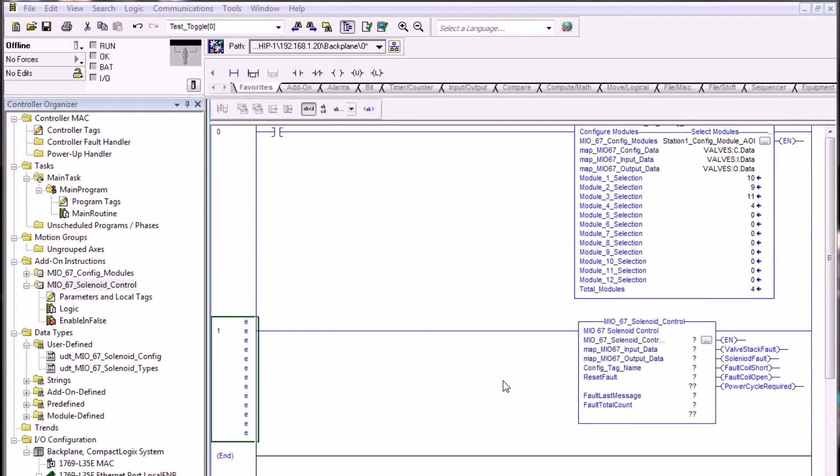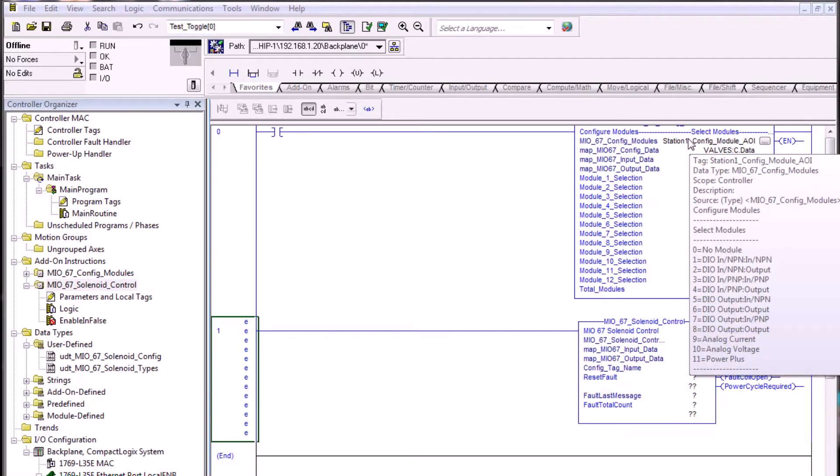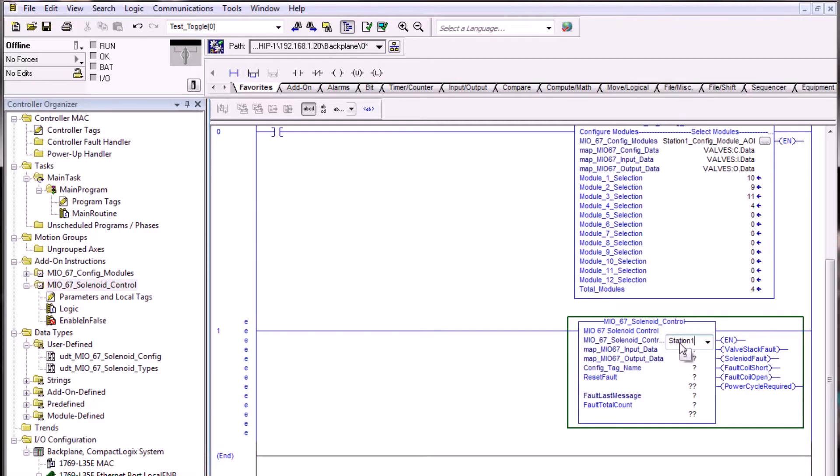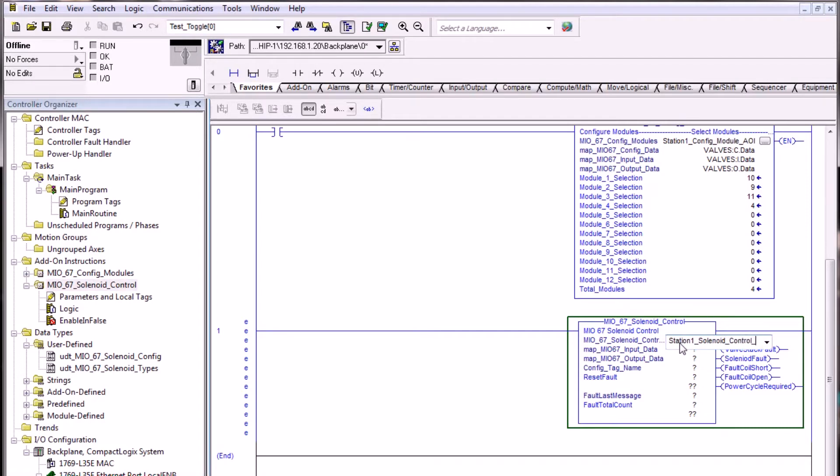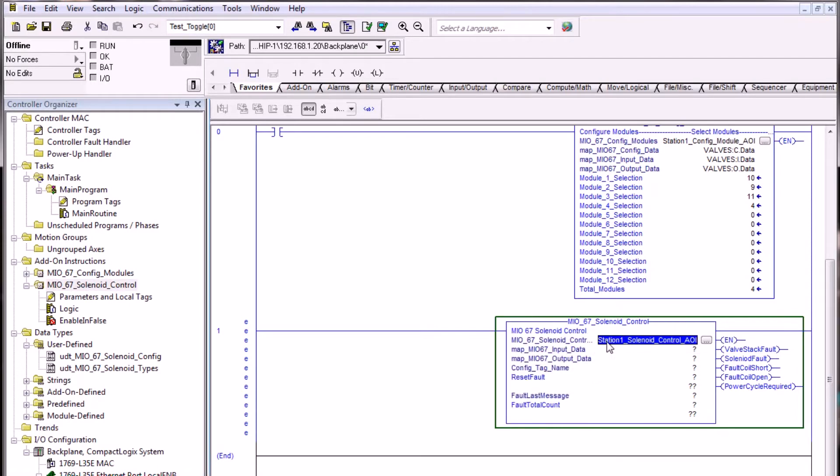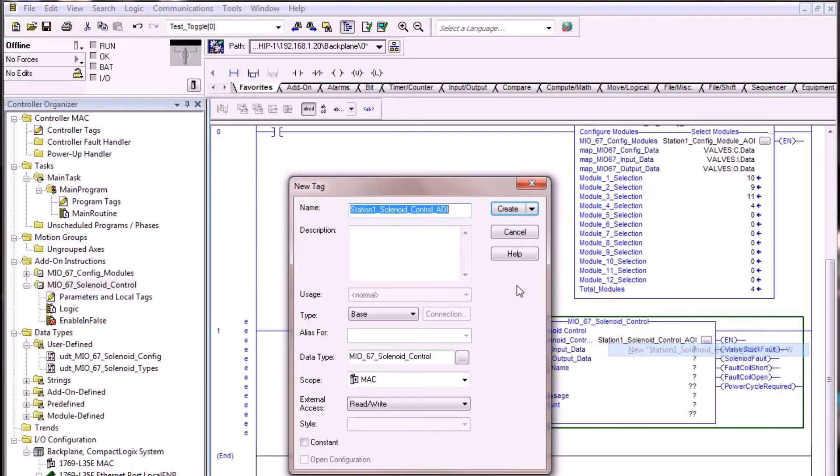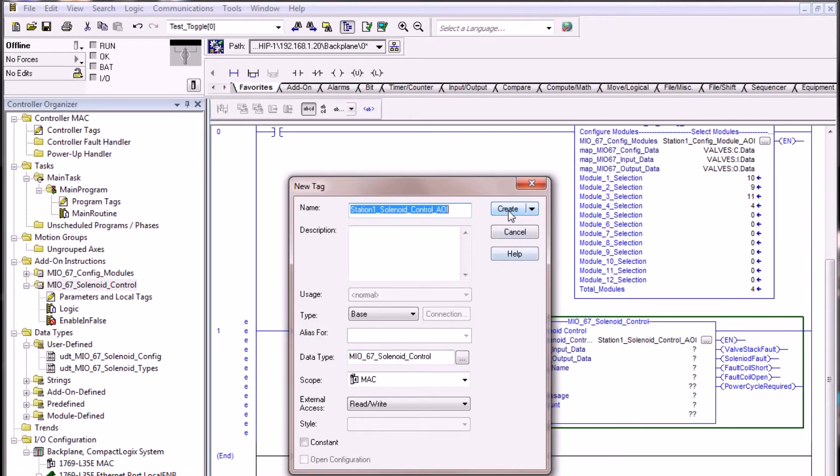Let's go ahead and configure the solenoid control AOI. Just like the config module AOI, we need to create a tag name that is in reference to this instance of this solenoid control block. We're going to use the station 1 example as if we had multiple valve stacks. This is the station 1 solenoid control. We'll go ahead and give it that particular name for a tag: Station 1 solenoid control AOI. As always with Allen Bradley, we want to right click on this and select new station control, and this creates the tag name with this proper instance data type.